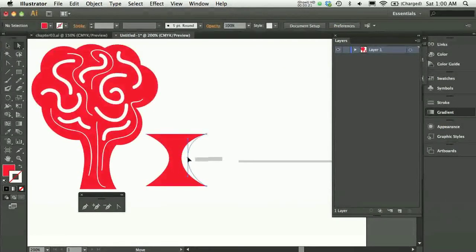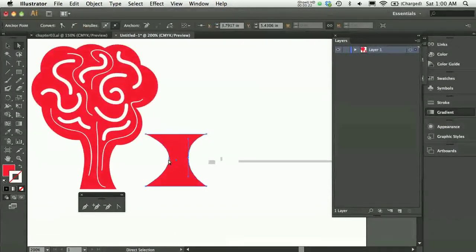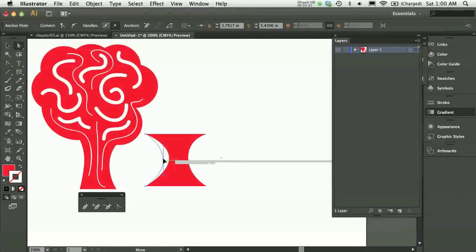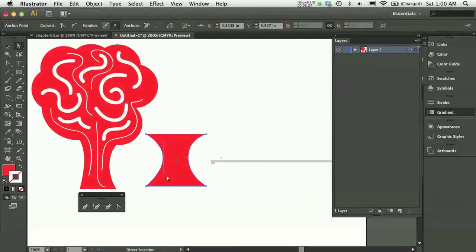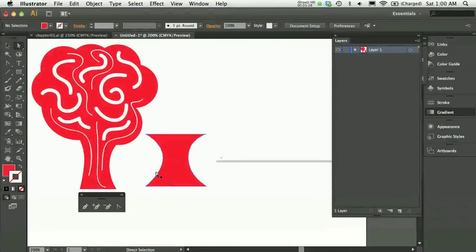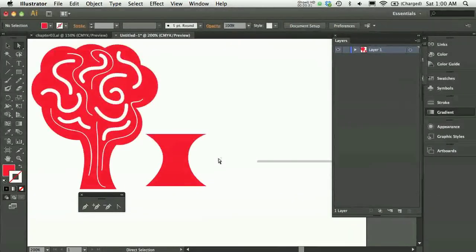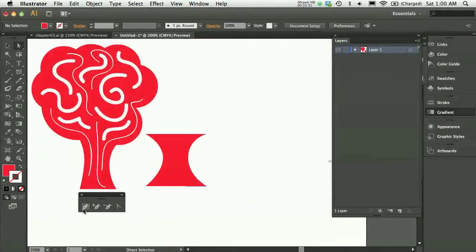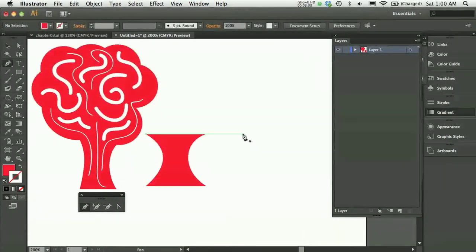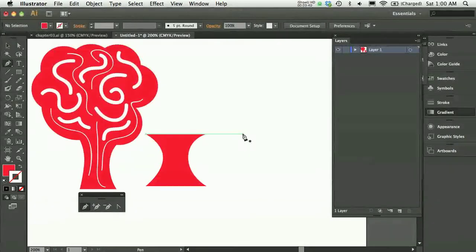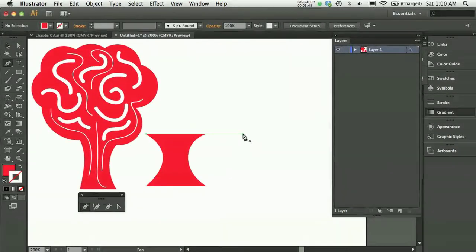Then I can click and drag and maybe give myself a little space. This is one way to create this sort of shape. Another way to do it would be to just start with my pen tool. If you are pretty good at thinking ahead of yourself, you might prefer to work in this manner.